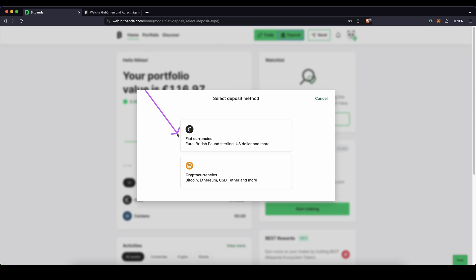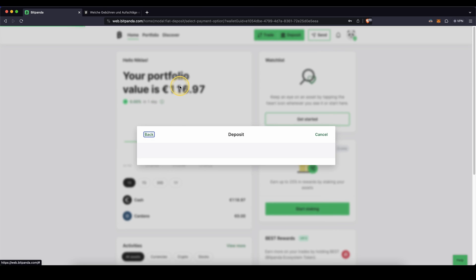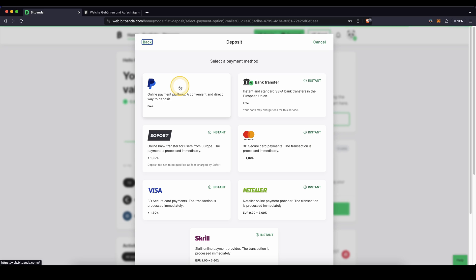The other option is of course to deposit fiat currencies. You simply click on here, then choose whichever currency you want to deposit. In this case, I'm going to show you for Euro. You simply click on here and then you can see different payment methods. You can either use PayPal and bank transfers completely for free, which is incredibly nice.